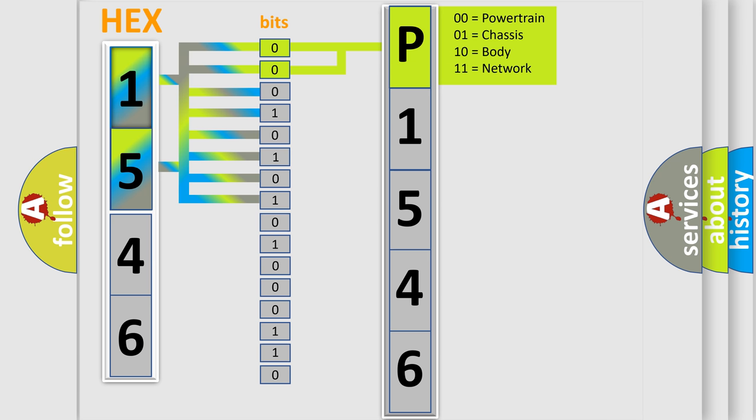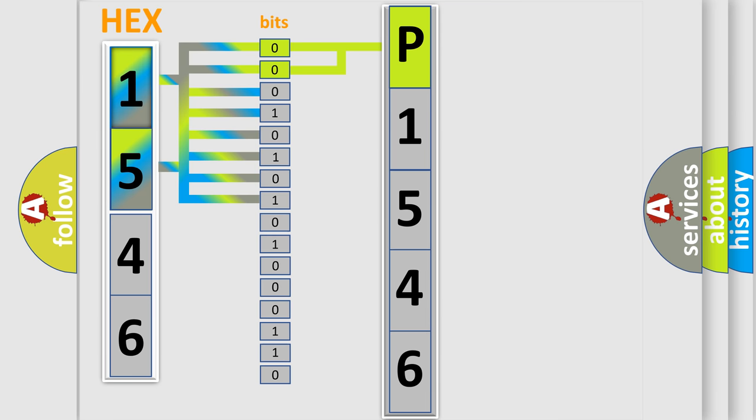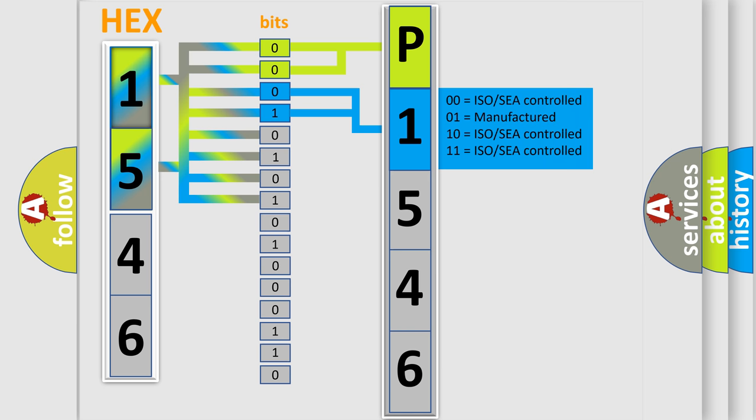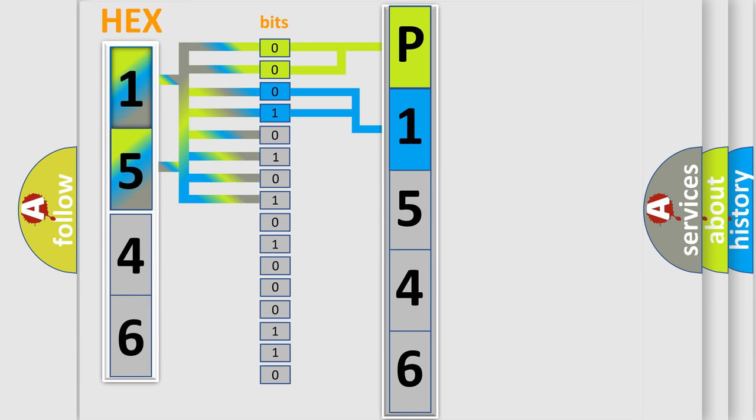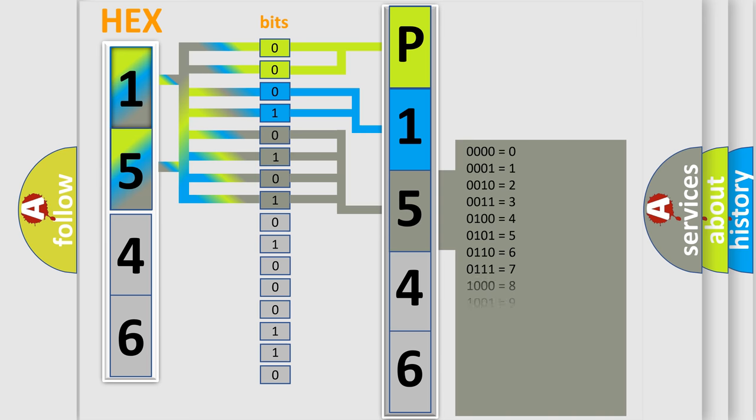By combining the first two bits, the basic character of the error code is expressed. The next two bits determine the second character. The last bits of the first byte define the third character of the code.